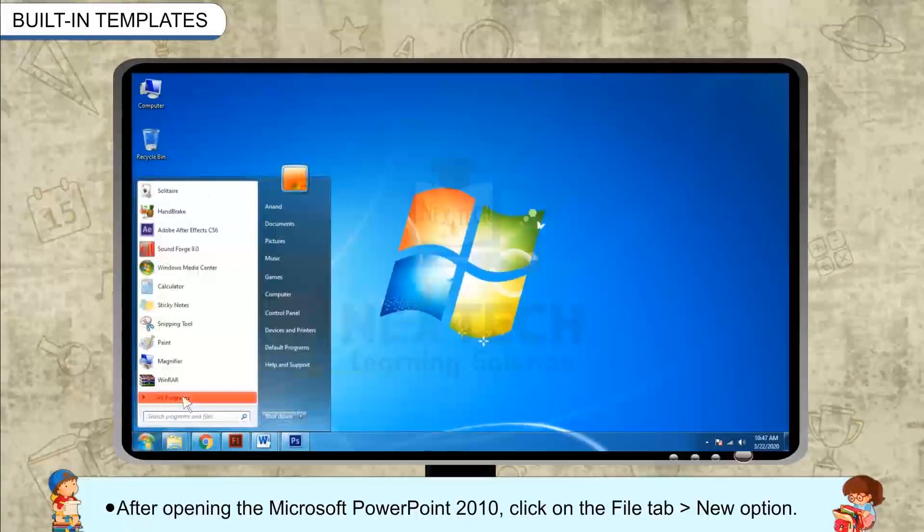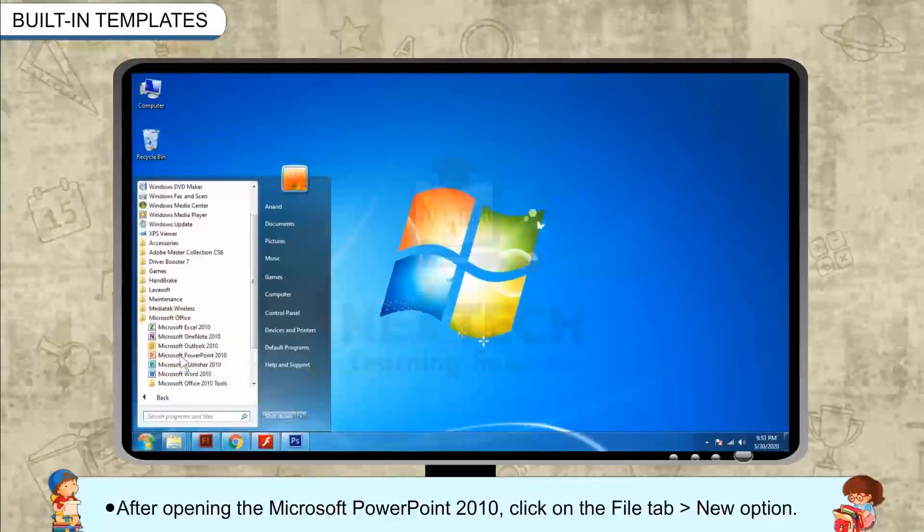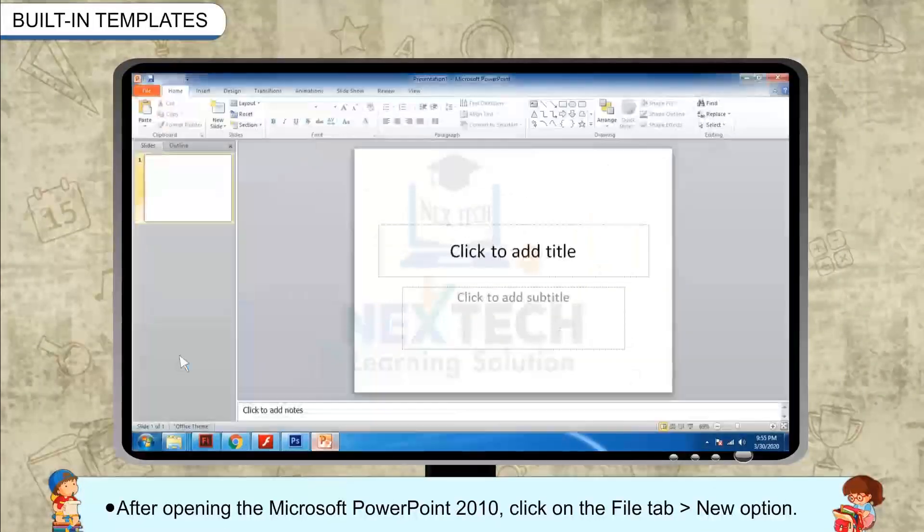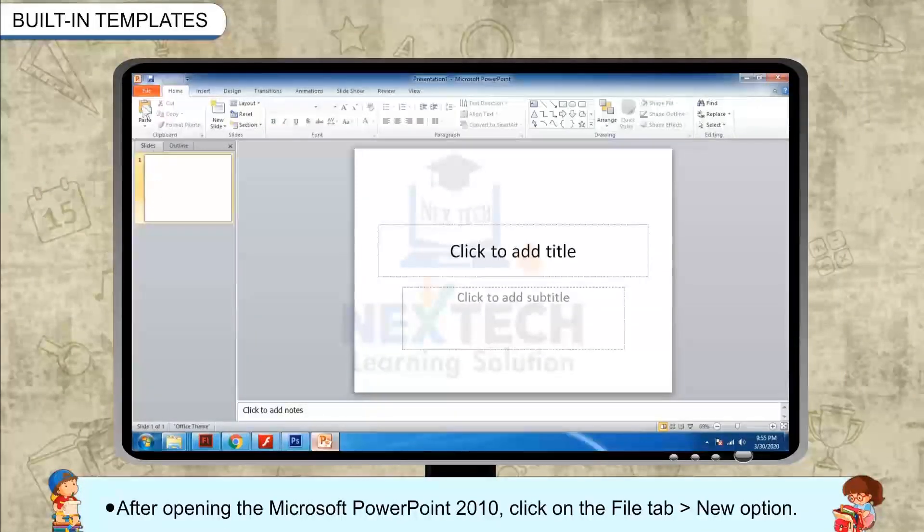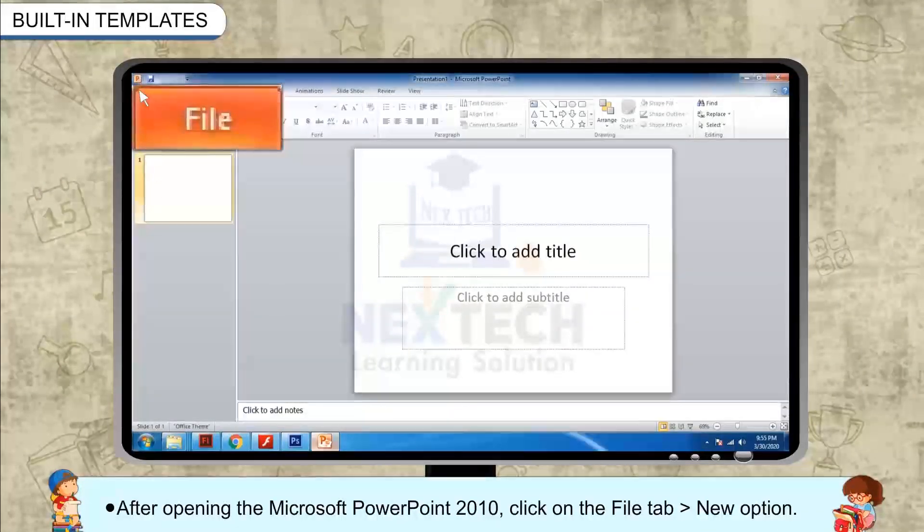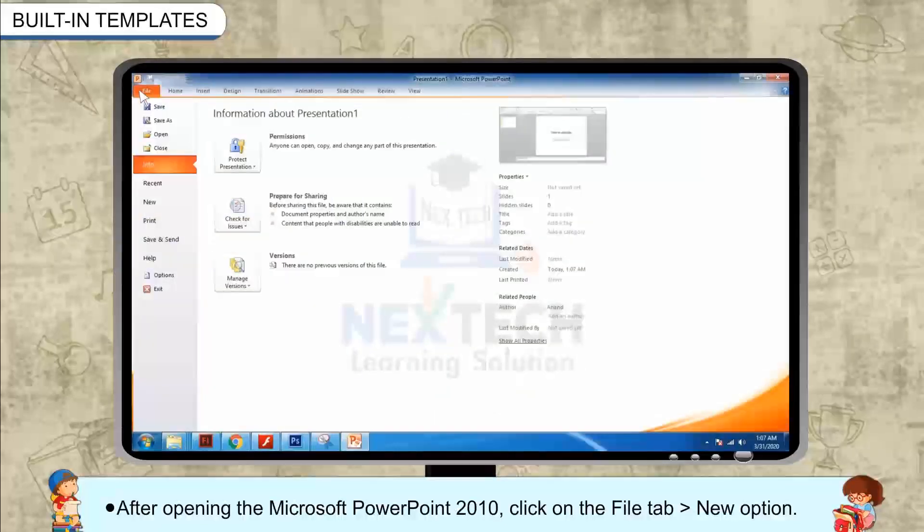After opening Microsoft PowerPoint 2010, click on the File tab, then the New option.